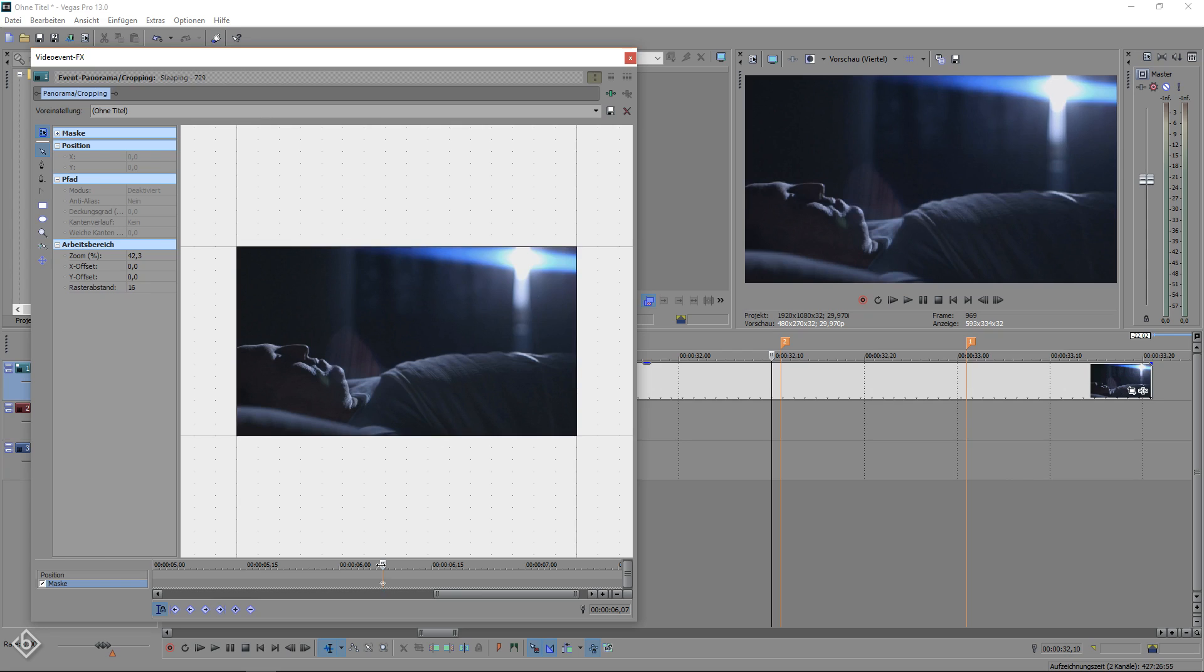Right after we created the first keyframe, we can go one frame forward and create a mask around the object that we want to use for the transition.